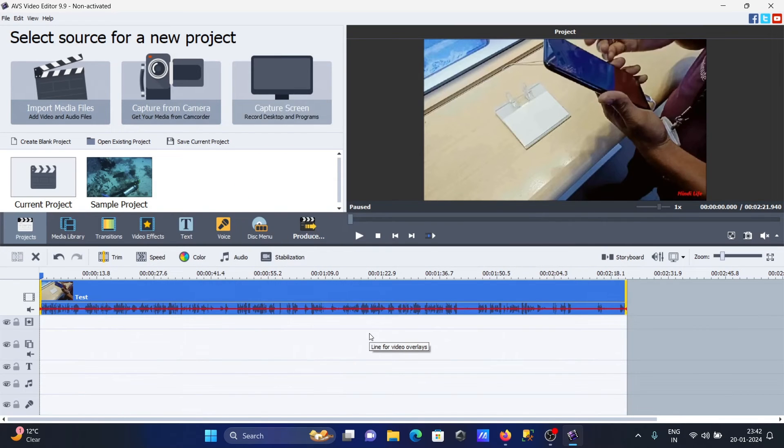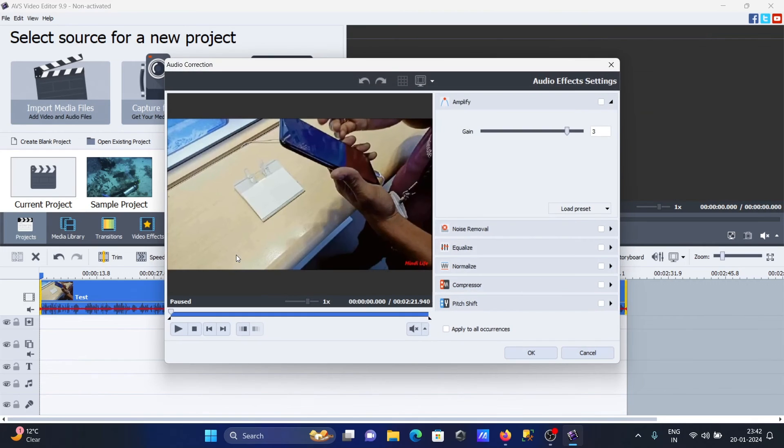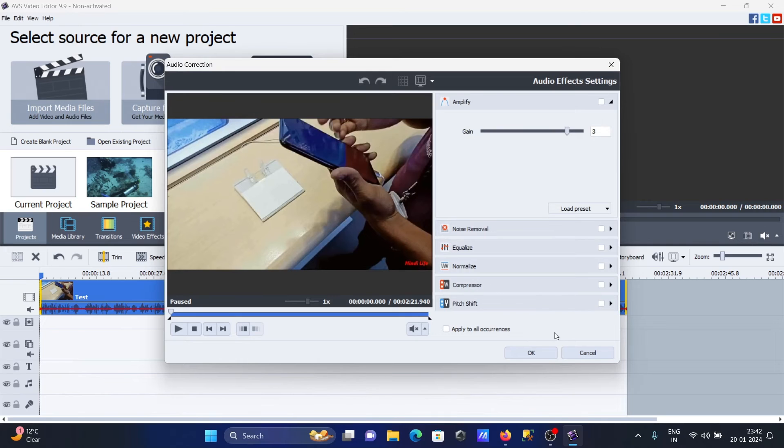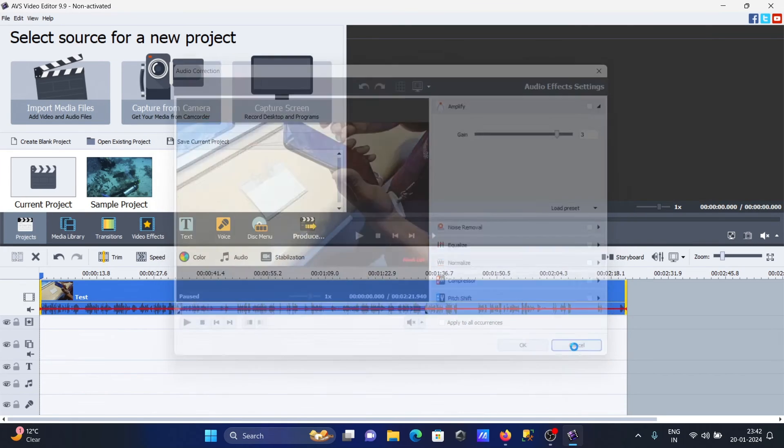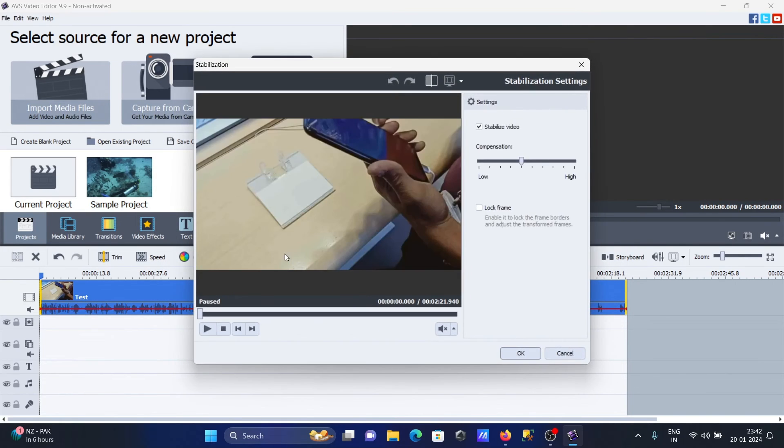Audio options are available - you can increase audio, remove noise, use compression. Stabilization is also available - you can do high to low or low to high stabilization.